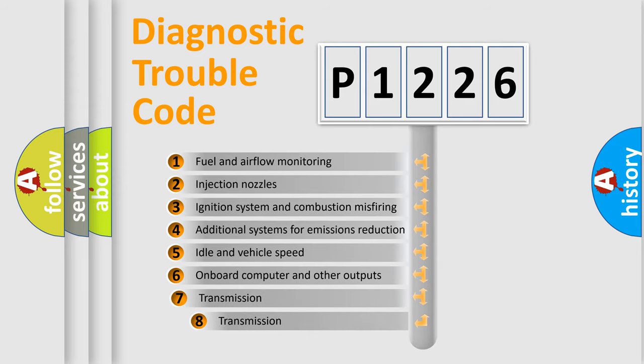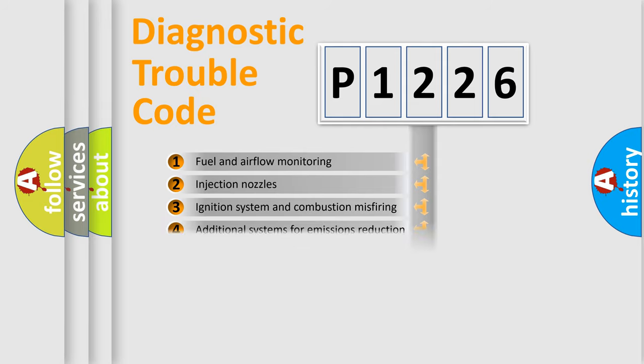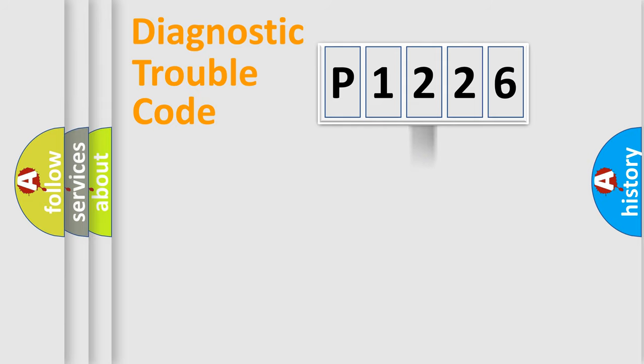The third character specifies a subset of errors. The distribution shown is valid only for the standardized DTC code.